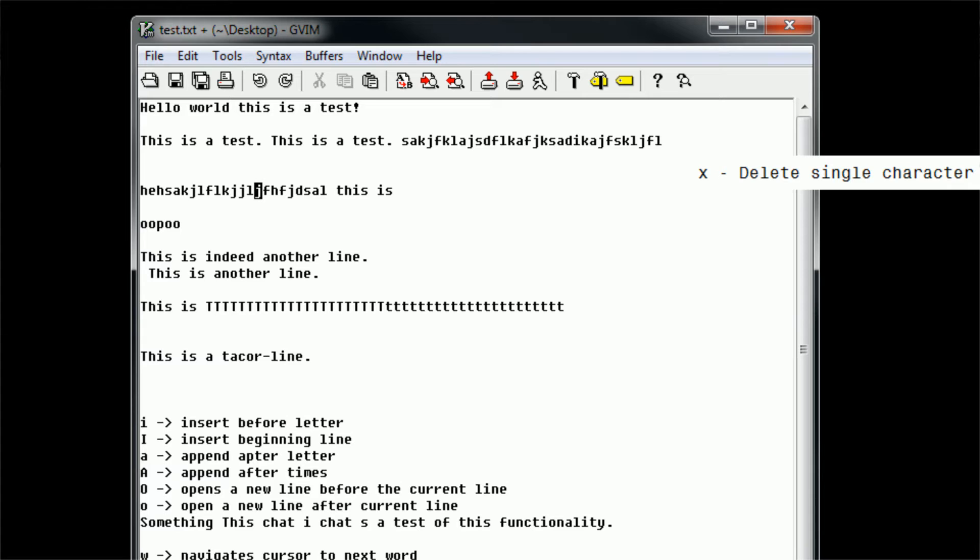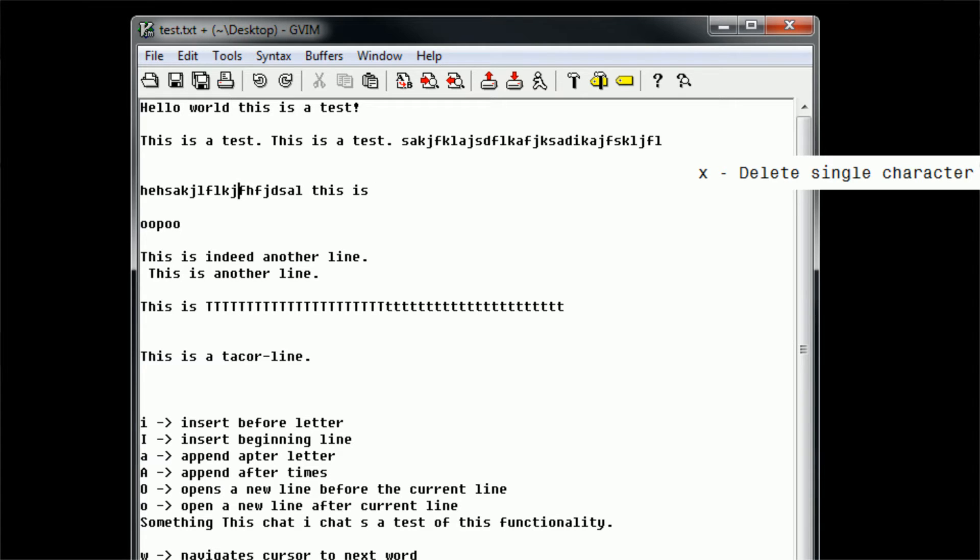It's very similar to, I believe, the delete command in normal insertion mode. You can backspace and delete as much as you want. However, in command mode, if you press X, it's similar to the delete command because it just deletes whatever the cursor is currently highlighting.